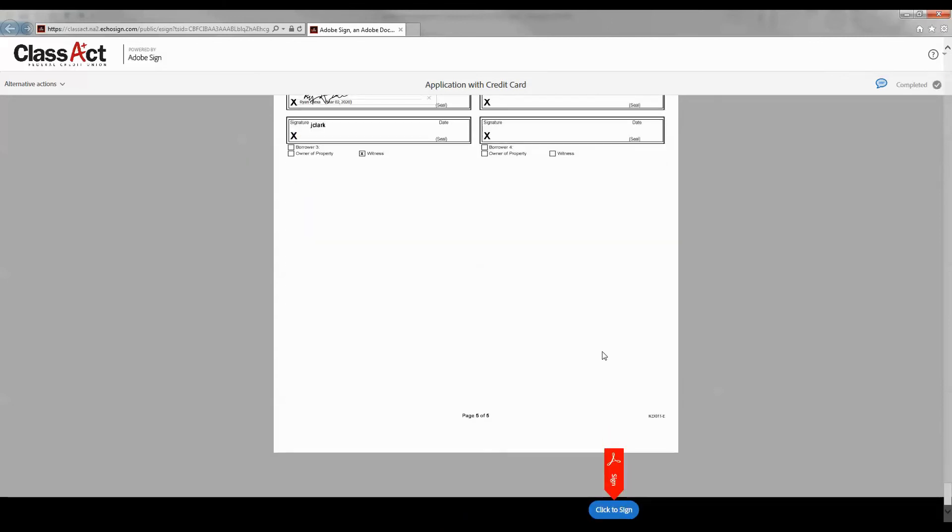Once you have signed all the necessary fields on the document, the next flag will disappear and it will direct you to click on the button that says 'Click to Sign'. Click there now.